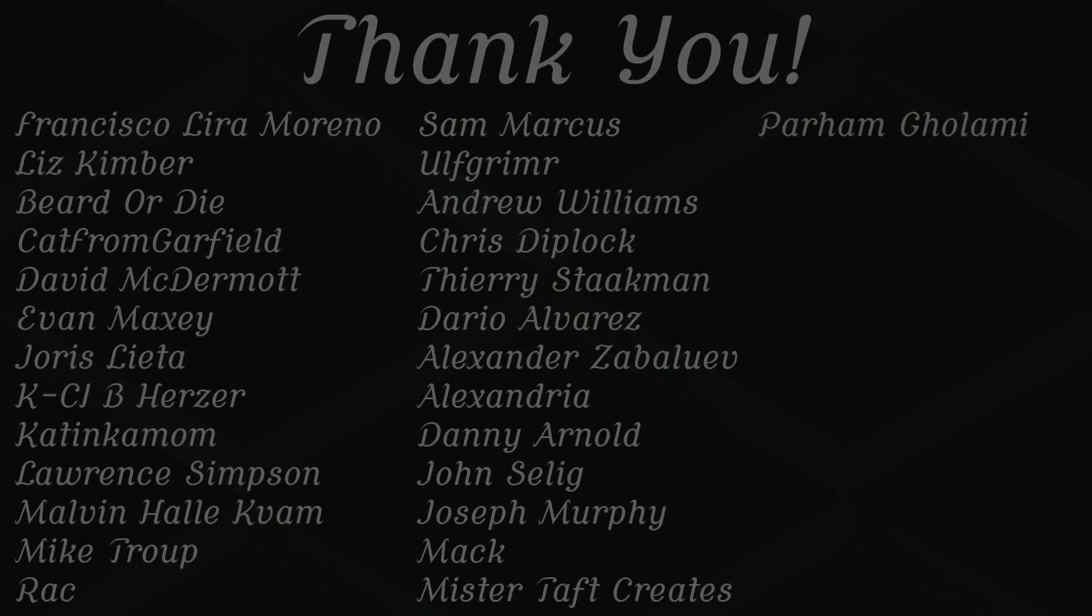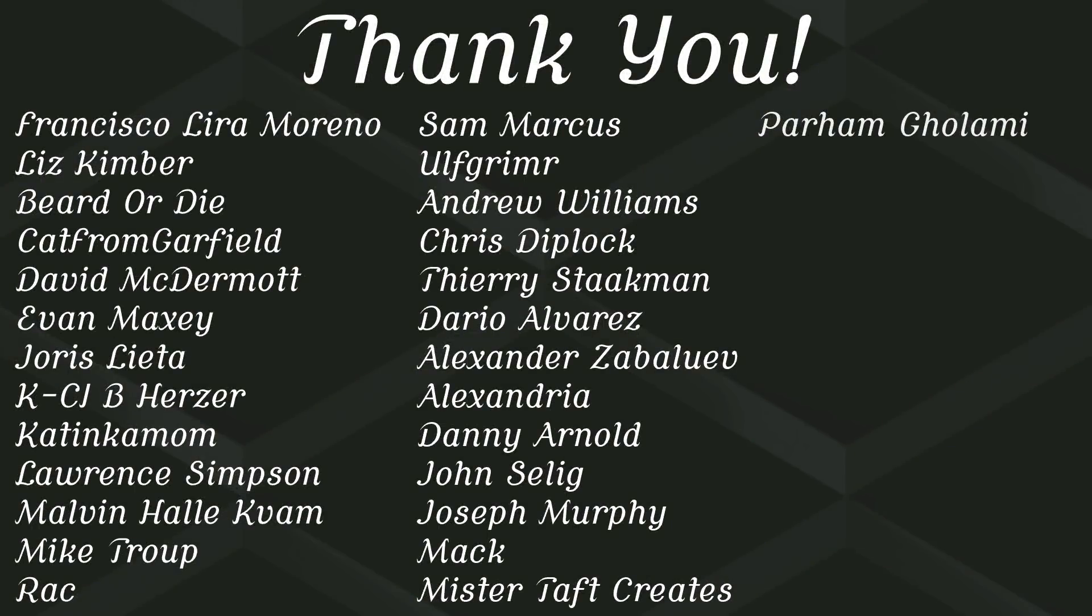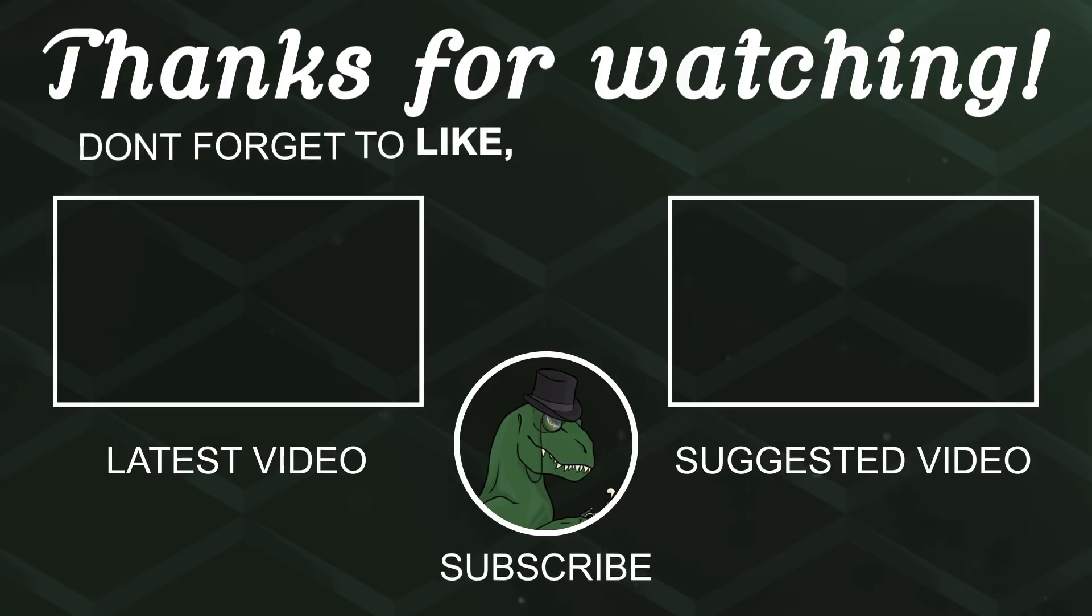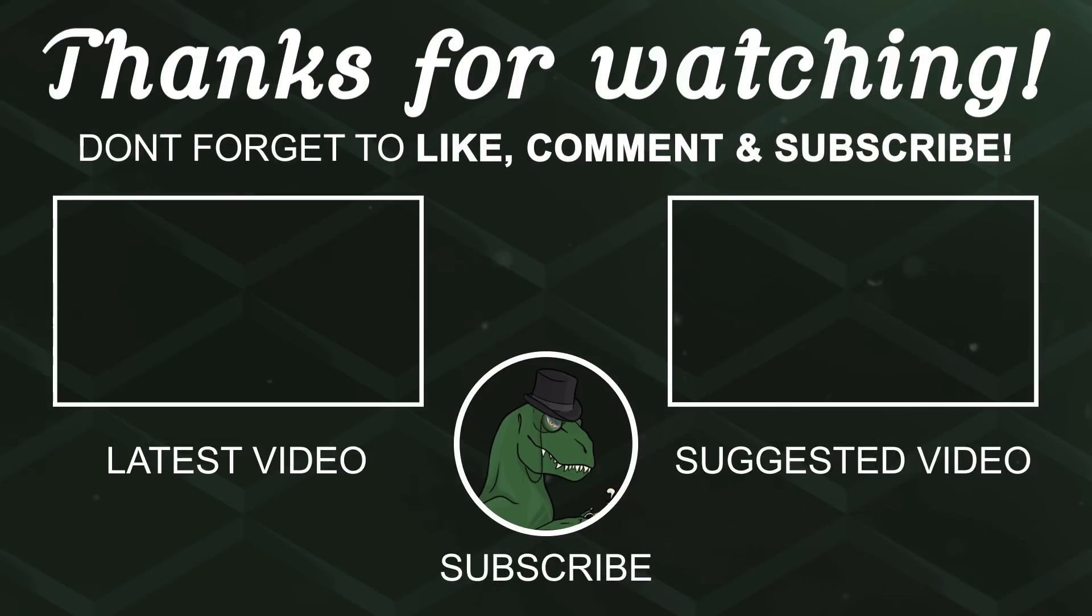But of course before I go I've got to thank my patrons. A special thanks to Francisco Lira, Liz Kimber, Bearded Ikat from Garfield, David McDermott, Evan Maxey, Yorish Letta, Casey, Katinkamom, Lauren Simpson, Malvin Hull, Mike Troop, Rack Sam Marcus Ulfgrim, Andrew Williams, Chris Diplock, Fury, and Dario. If anyone else is able to help support the channel monetarily the link to my Patreon is down below. If not there are also links down below to other social media such as Twitch, Twitter, and Discord. If you could help us out by following on any of those or checking any others out that'd be greatly appreciated. Thanks again for watching and I'll see you in the next one. Goodbye.